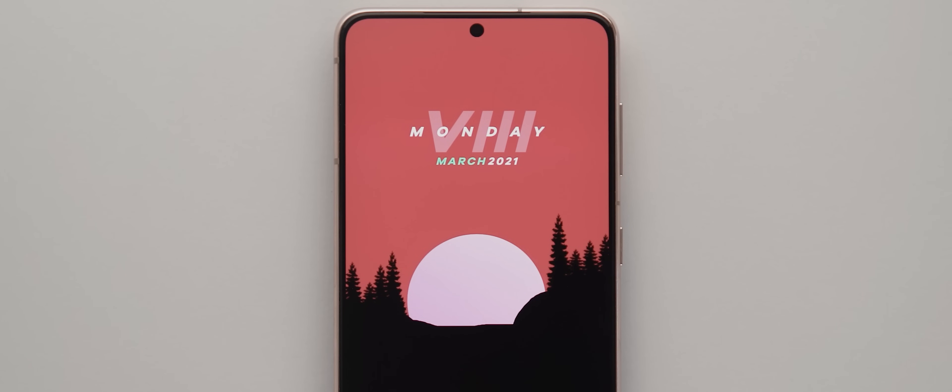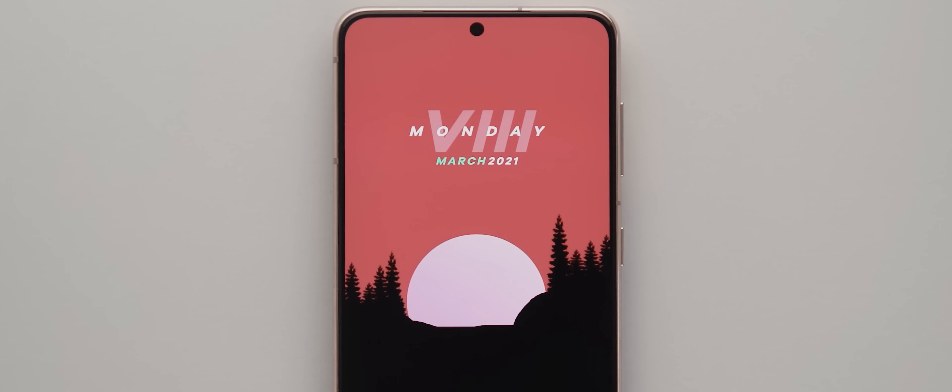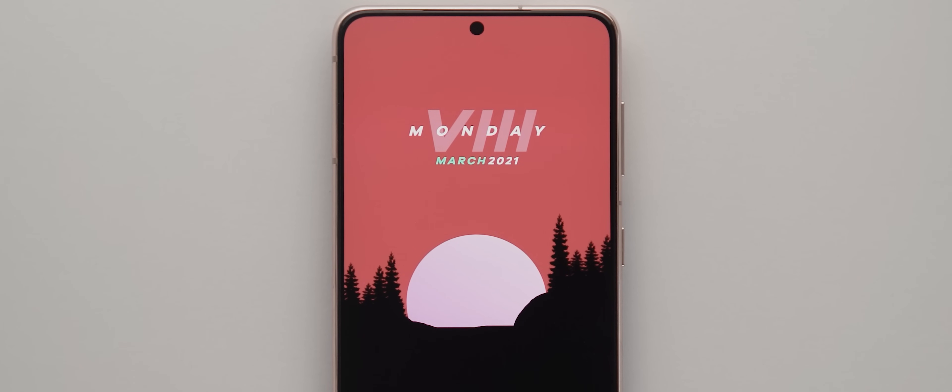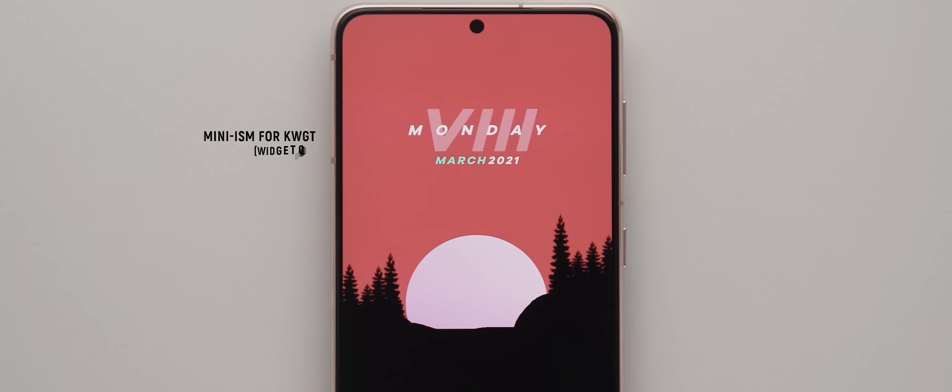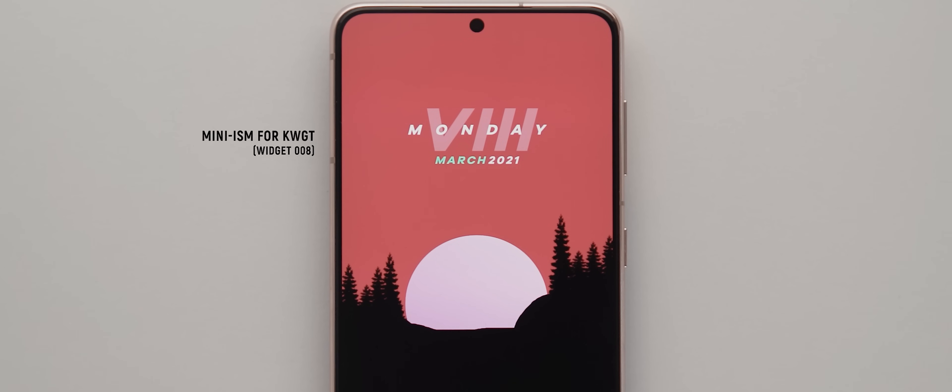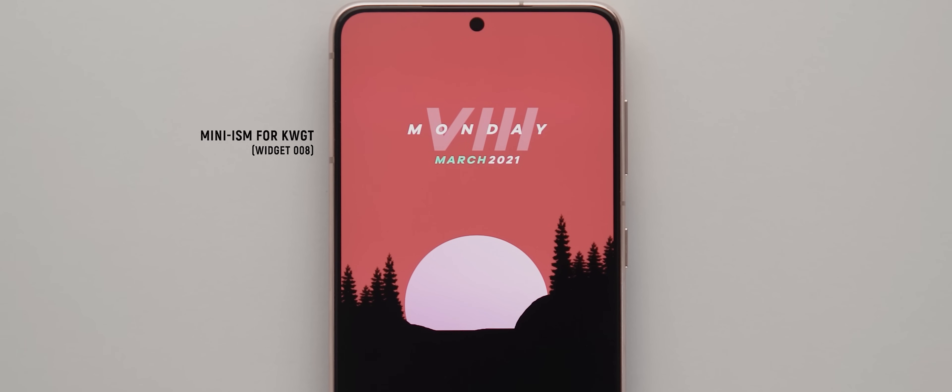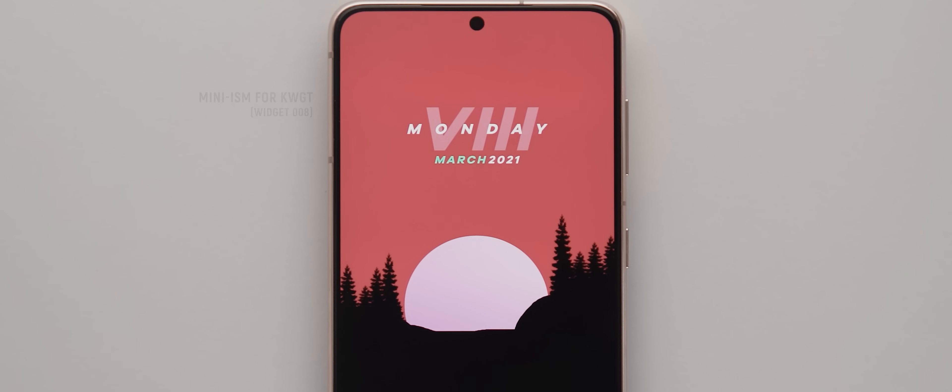Up the top on our first main homepage is a day and date widget. This one comes from the Mini-ism for KWGT widget pack, and it's widget 008.